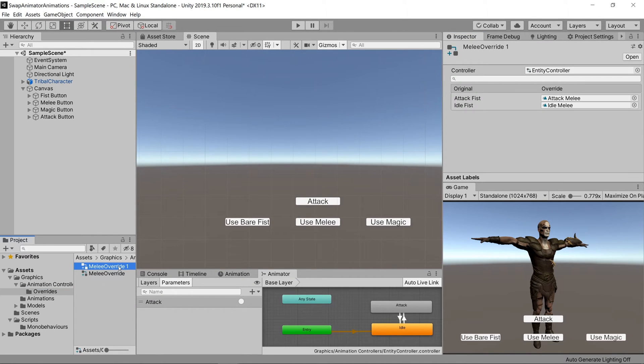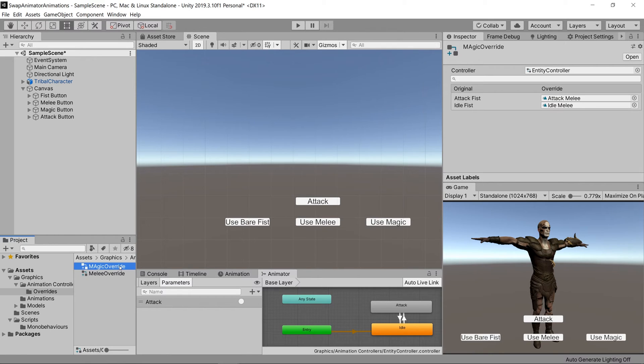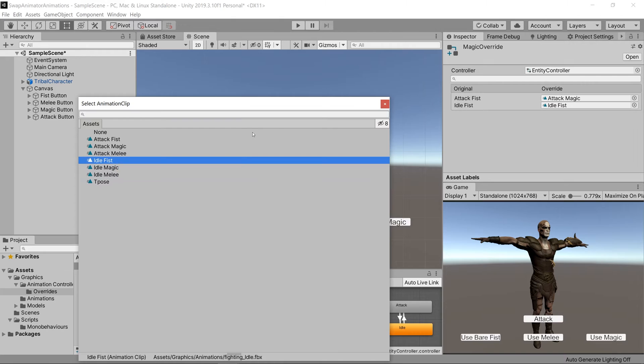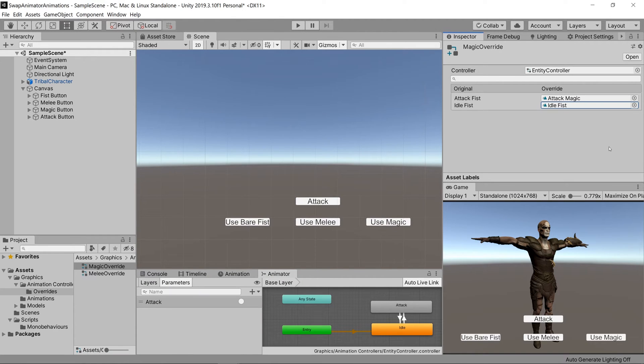Now let's do the same thing but for our magic animation. So we'll make a magic override controller, and for attack fist we'll set attack magic, and for idle fist we'll say idle magic.